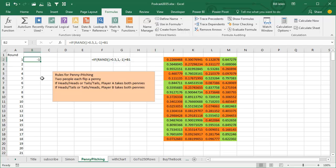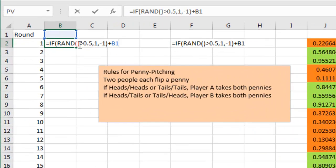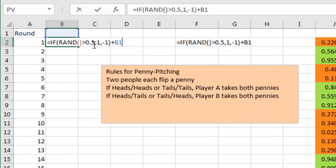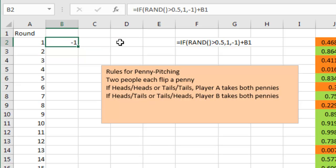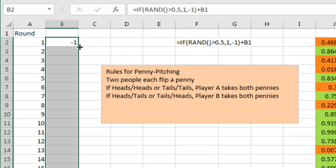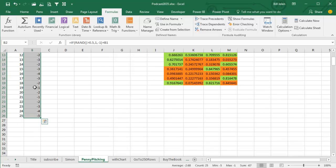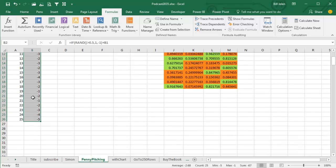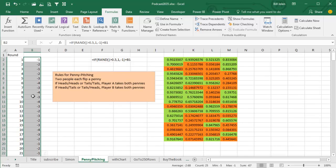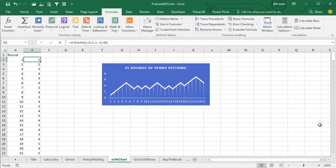We're simply going to use the RAND function and check to see if it's greater than 0.5 or not. So the formula here: if RAND is greater than 0.5, then we get a penny, otherwise we lose a penny, plus the results of the previous row. So this is a cumulative function, and you can see whether you are up or down. Now, in order to picture this, it's easy to take these cumulative results and create a nice little chart here.